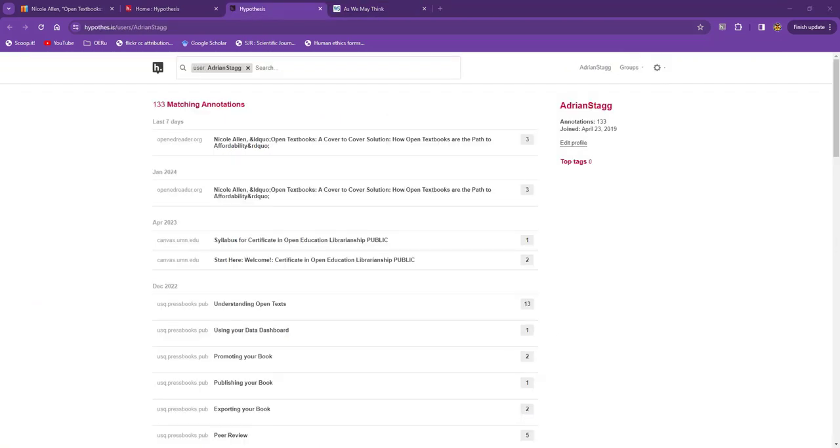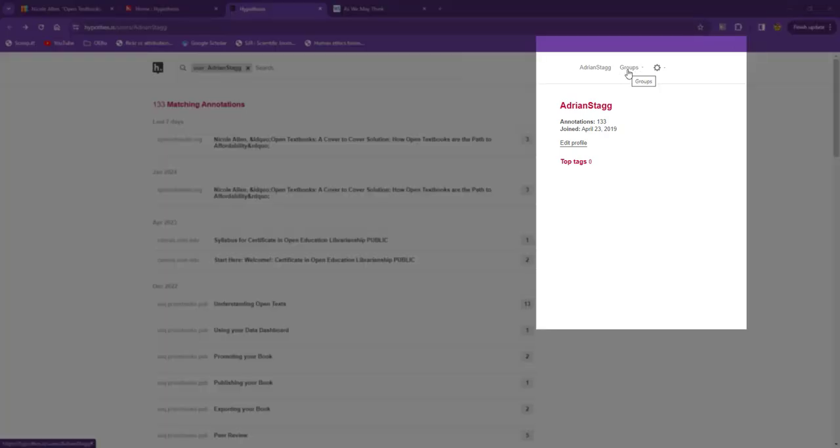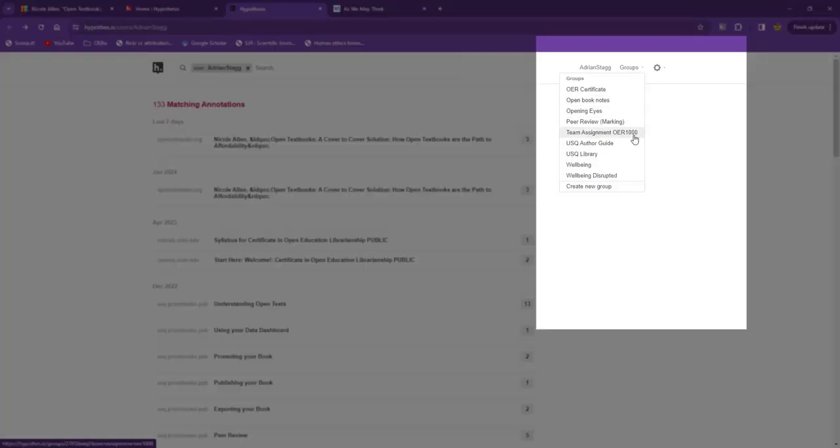The last way annotations are organized is by group. You'll remember that in the example, I saved my annotation to the group Team Assignment OER1000. I can find all of my groups via this drop-down menu, and select the appropriate group.